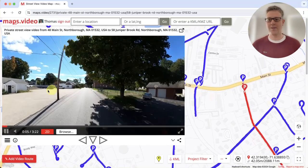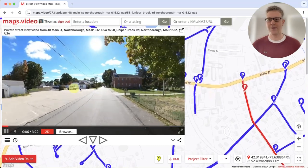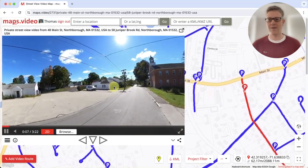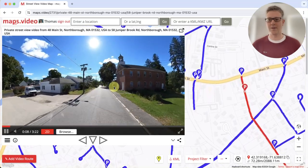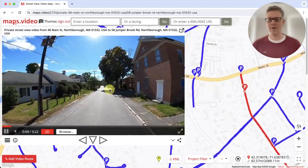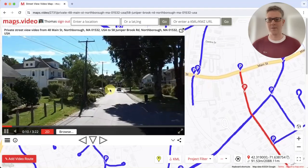Use the mouse to pan the 360 video. Use cursor keys also, and the mouse wheel to zoom.